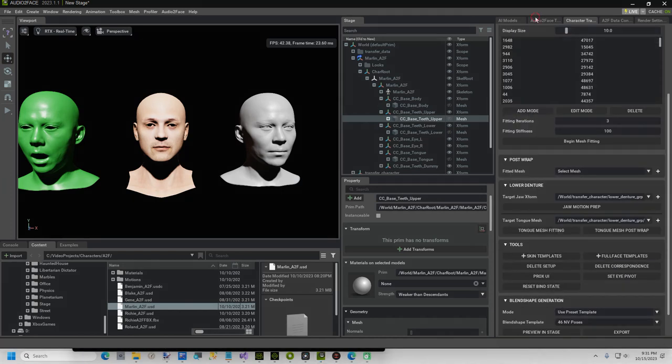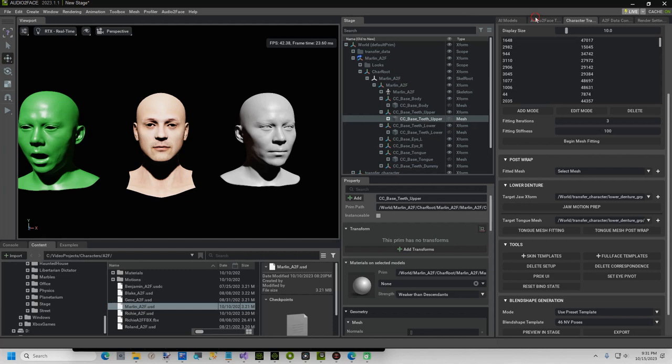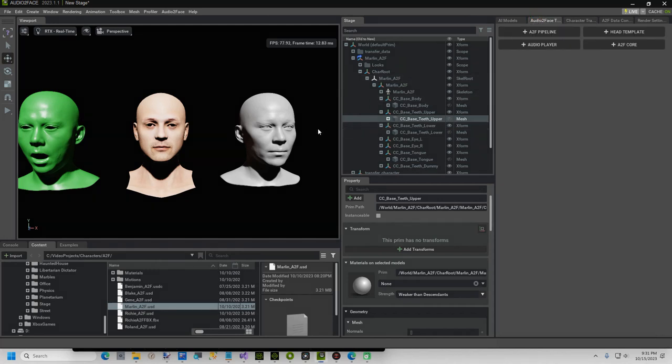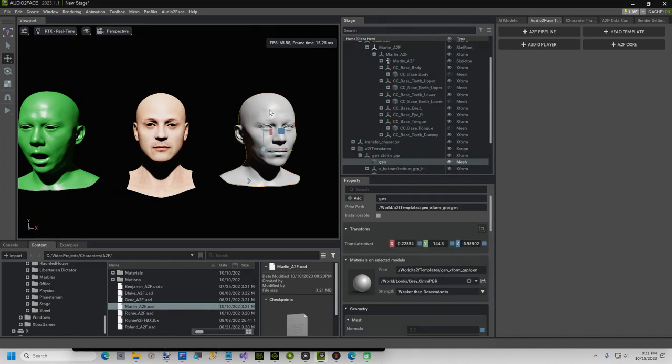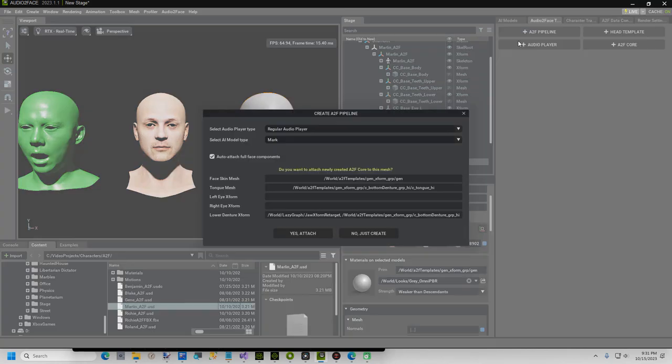We are now ready for the final step, which is to create an A2F pipeline, select the audio file, and export the weights file in JSON format. Select the right character, Jin, and click the A2F pipeline button. Click the Yes Attach button, to complete the setup process.